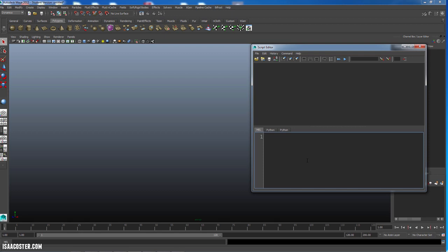So if I just write the word sphere, and then with MEL, the way that you tell MEL that the line is done is you put a semicolon at the end of it. Python does not require a semicolon. It has a little bit of a different way of navigating through the code.